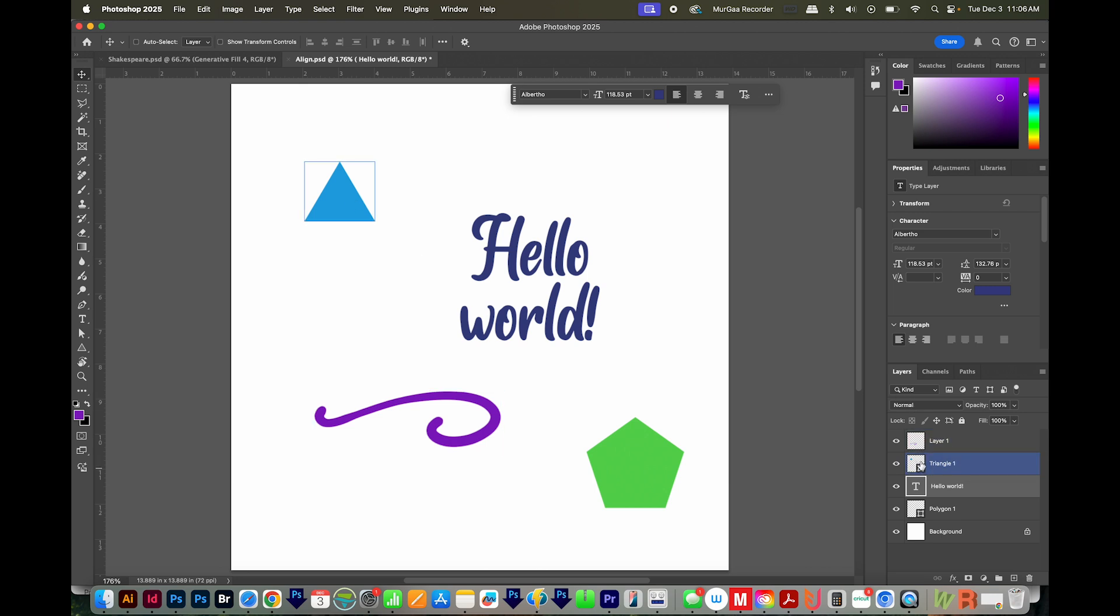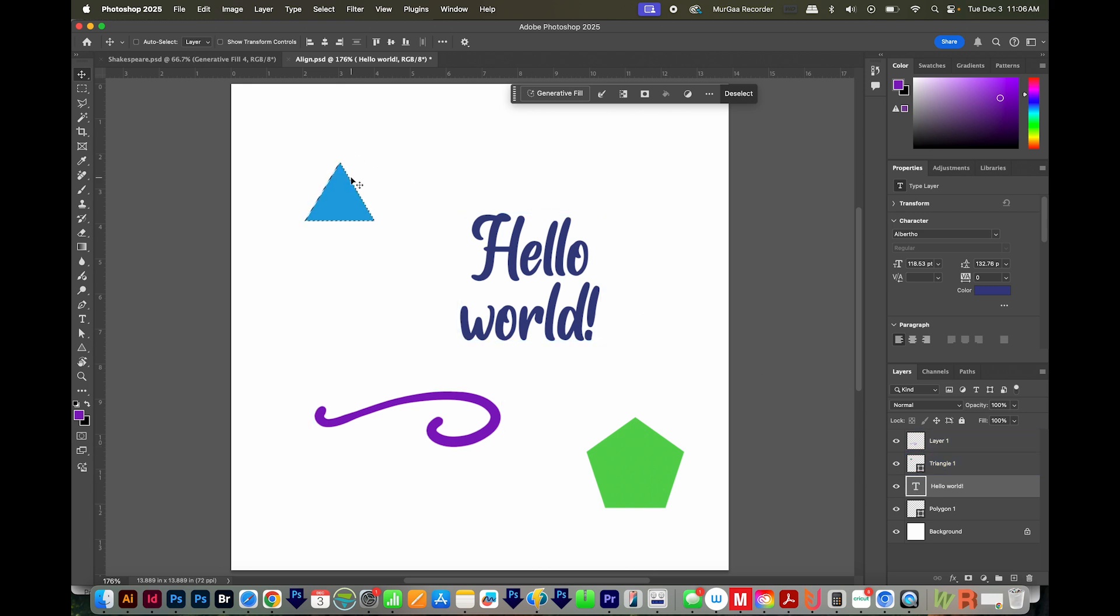Come over to your Layers panel and CMD click the thumbnail, or CTRL click the thumbnail so that it's selected like this.